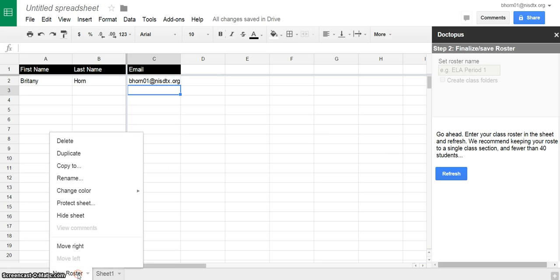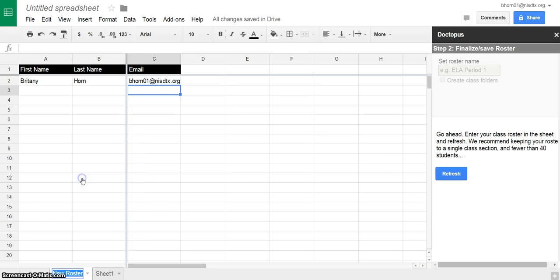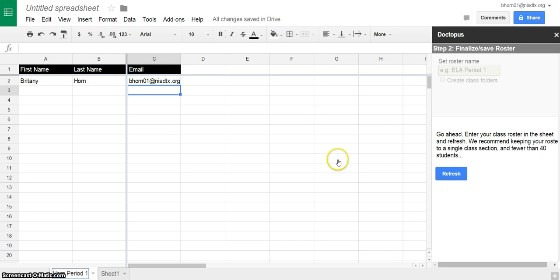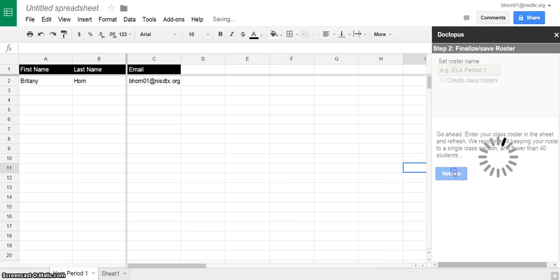Okay, and then we're going to actually give this a unique name, so for now I'm just going to put horn.1 and then refresh.